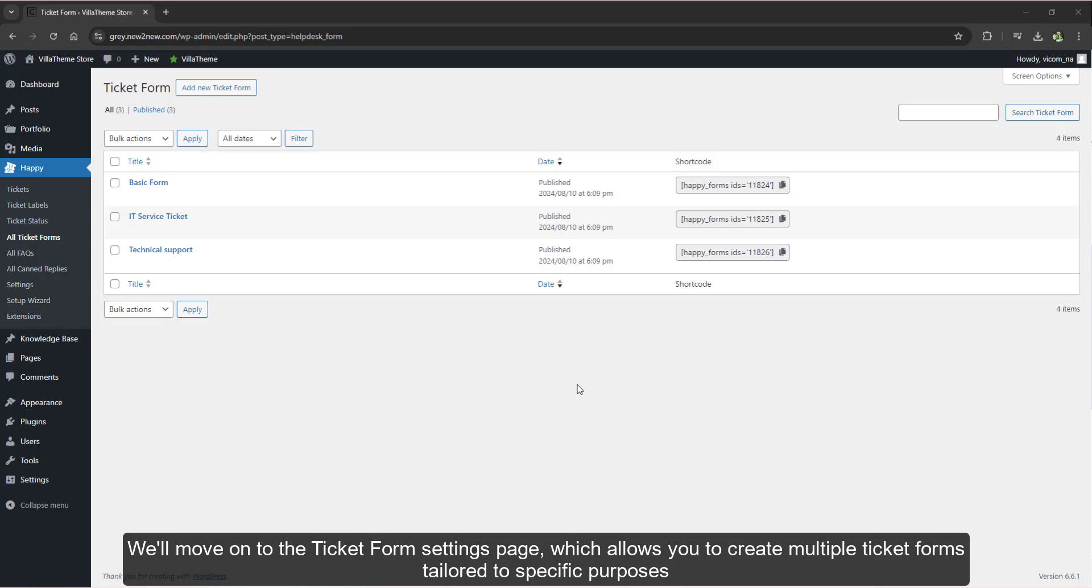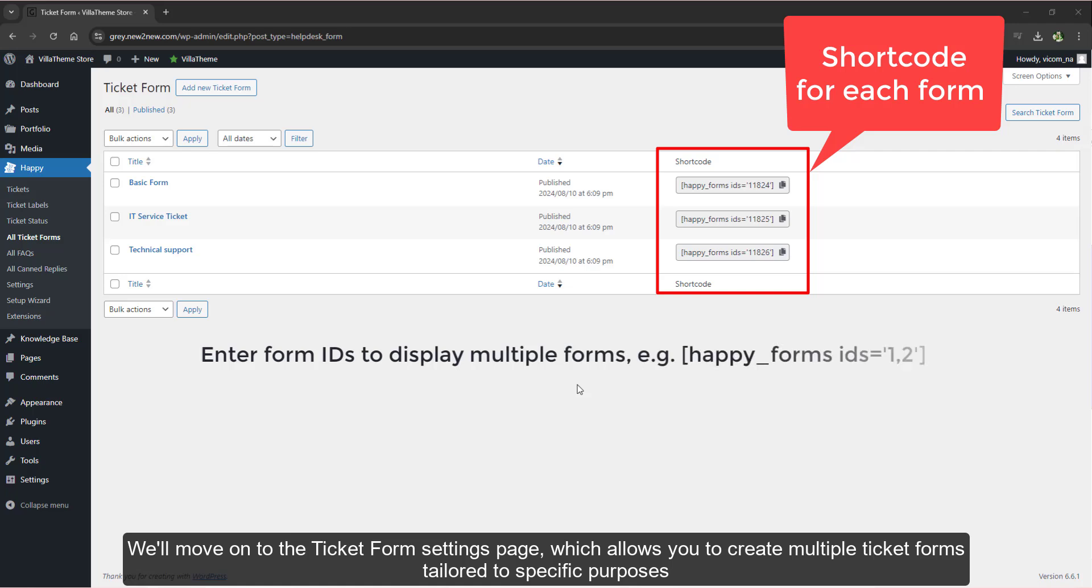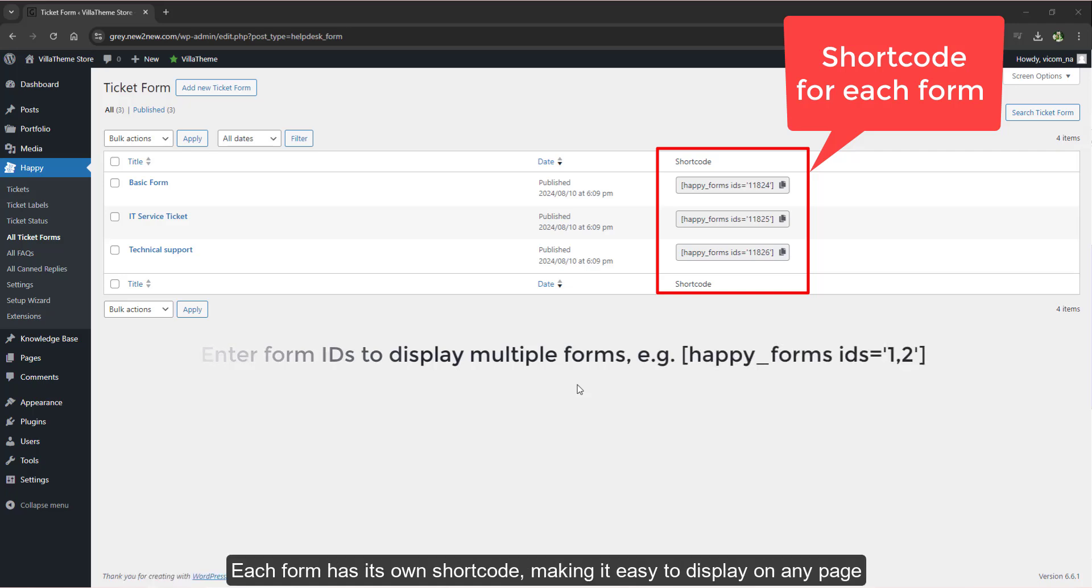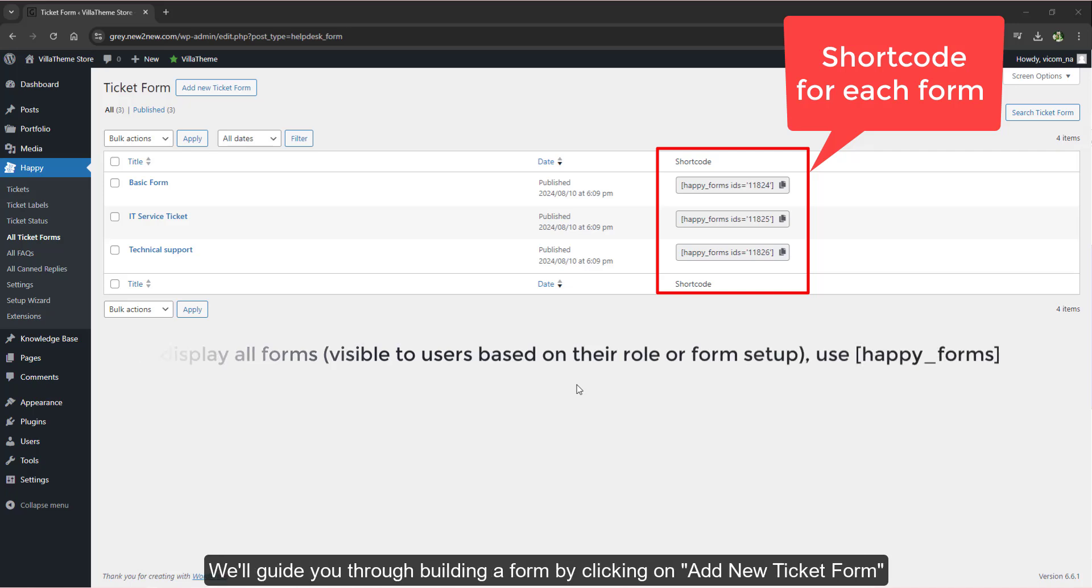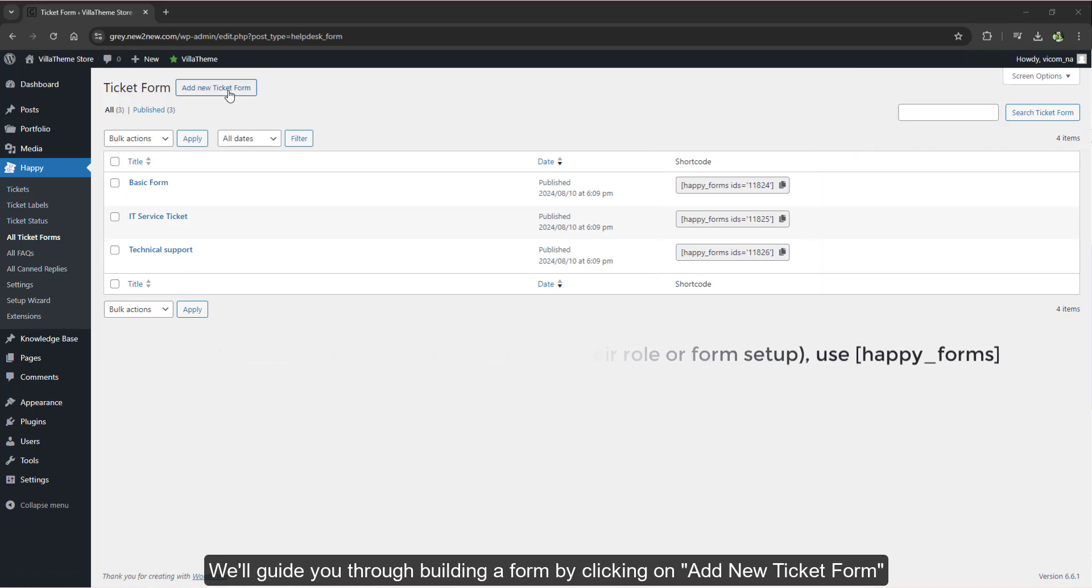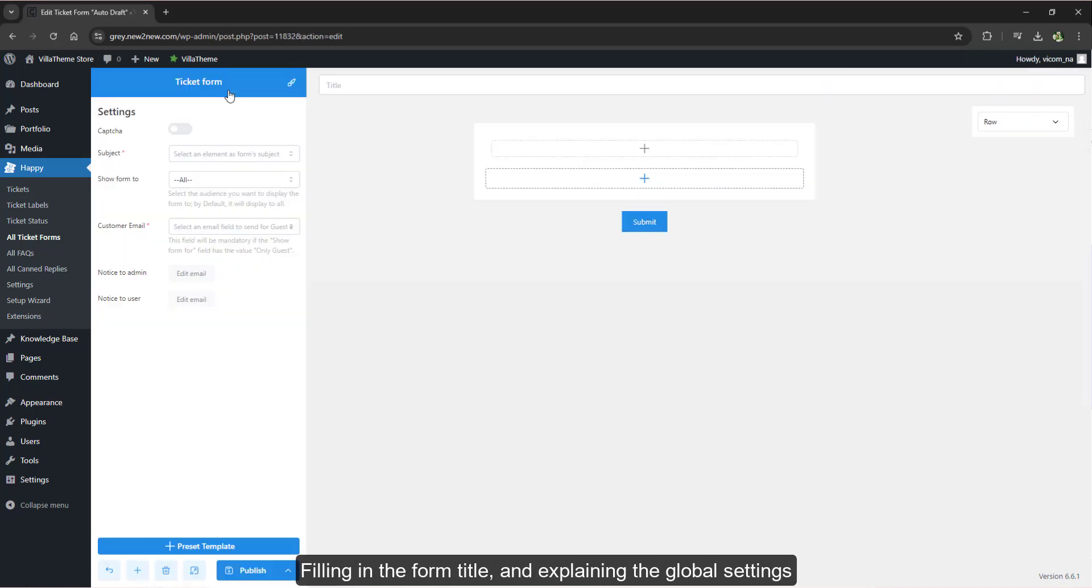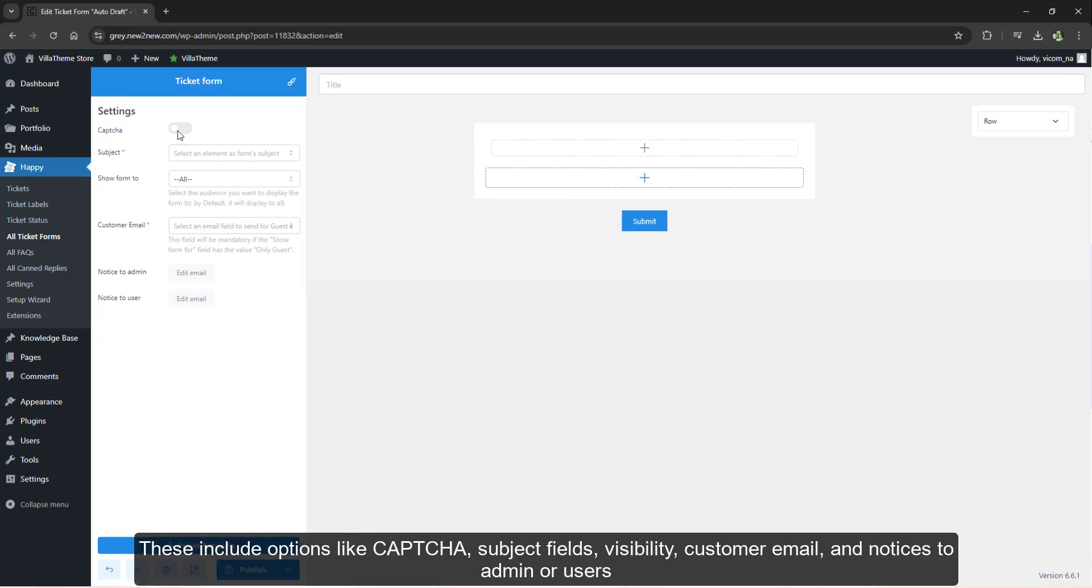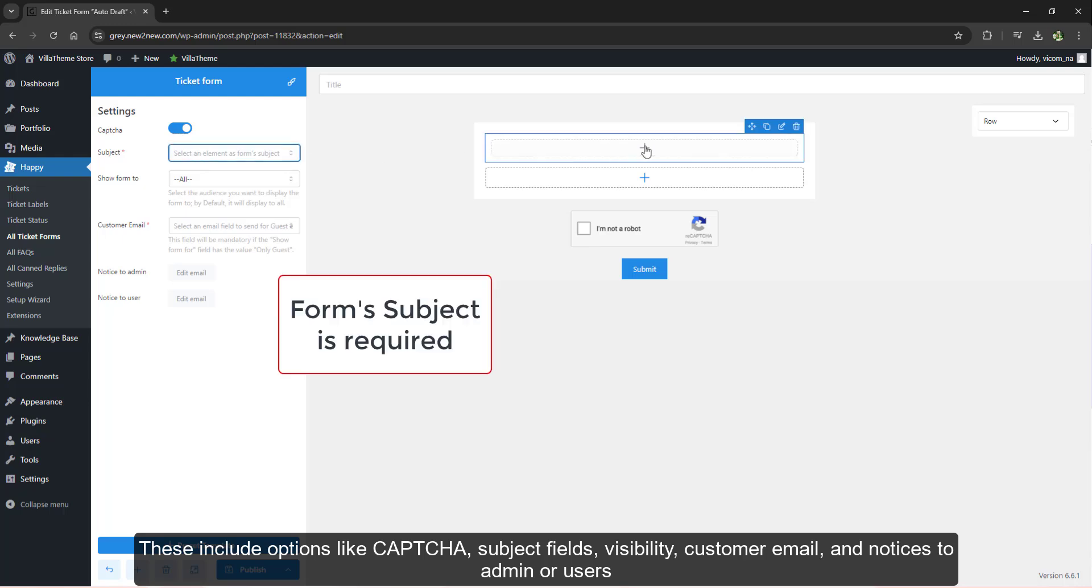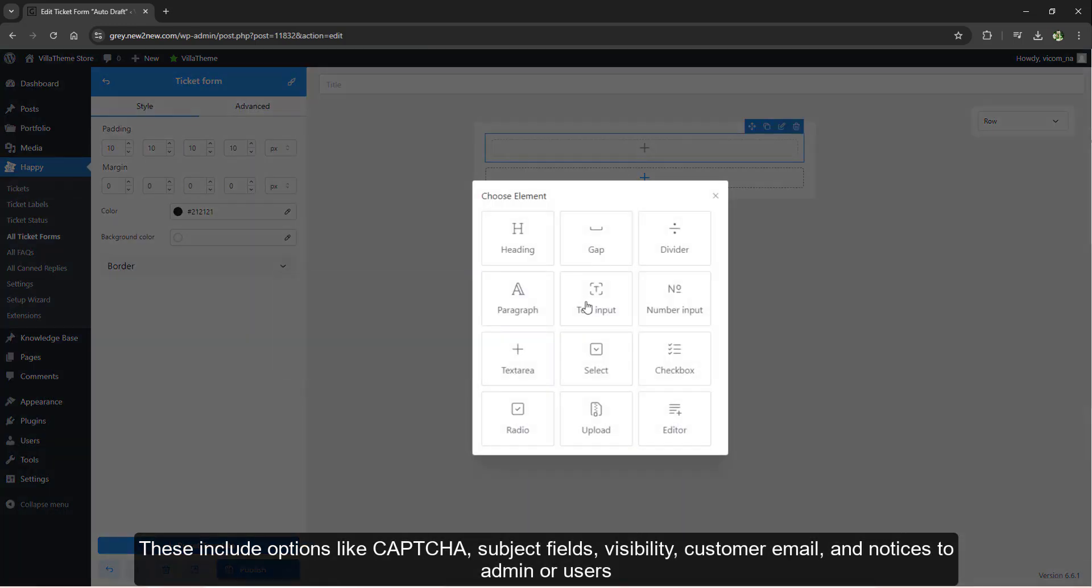We'll move on to the ticket form settings page which allows you to create multiple ticket forms tailored to specific purposes. Each form has its own shortcode making it easy to display on any page. We'll guide you through building a form by clicking on add new ticket form, filling in the form title and explaining the global settings. These include options like captcha, subject field visibility, customer email and notices to admin or users.